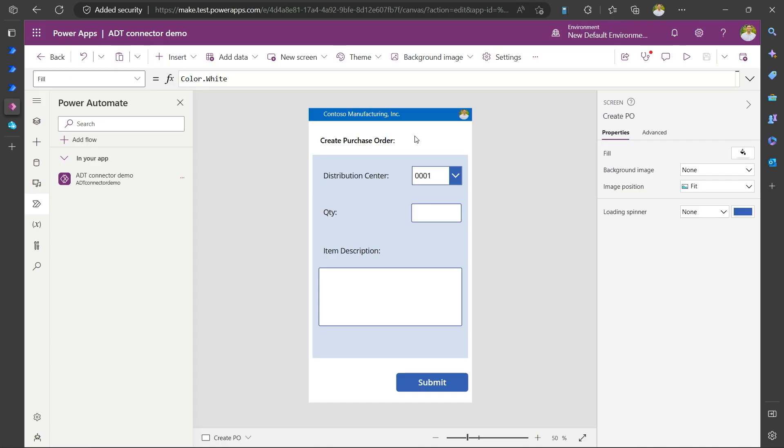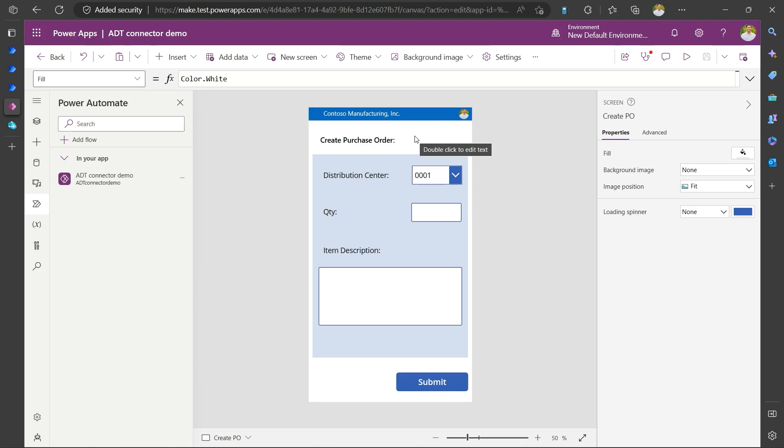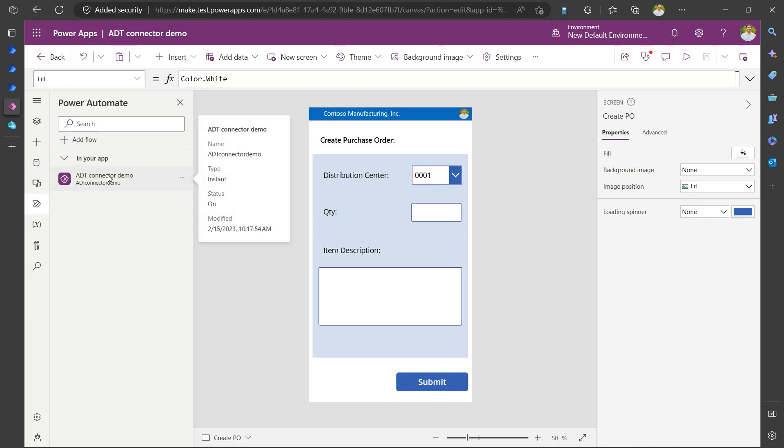And this is actually a power app that I built. Imagine you have a distribution center and you are placing purchase orders to stock up the inventory. And you wanted to know at one point where this stock is in which distribution center. And in that you want to have your SAP system that is actually fulfilling these orders talk to your ADT instance and propagate all the digital events.